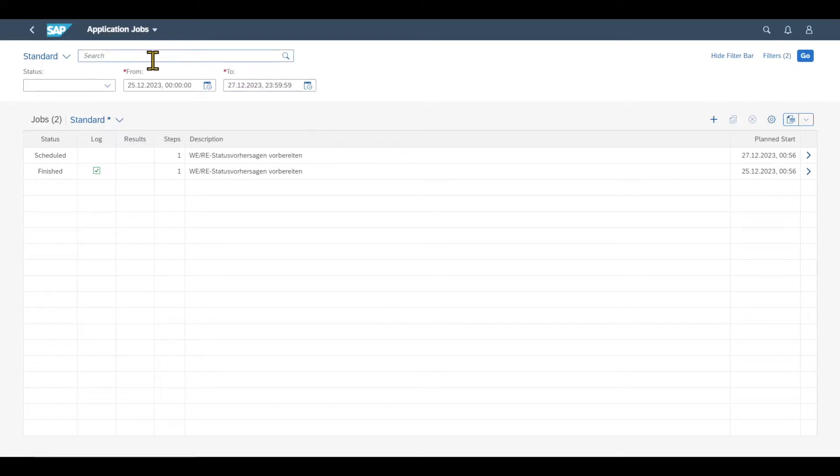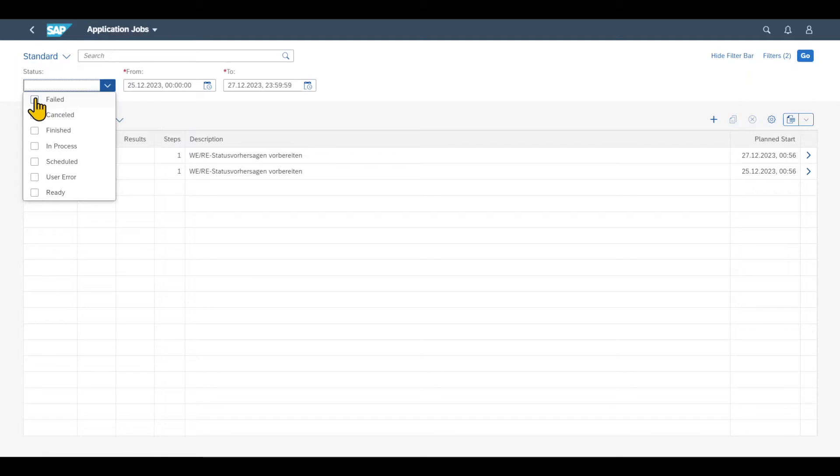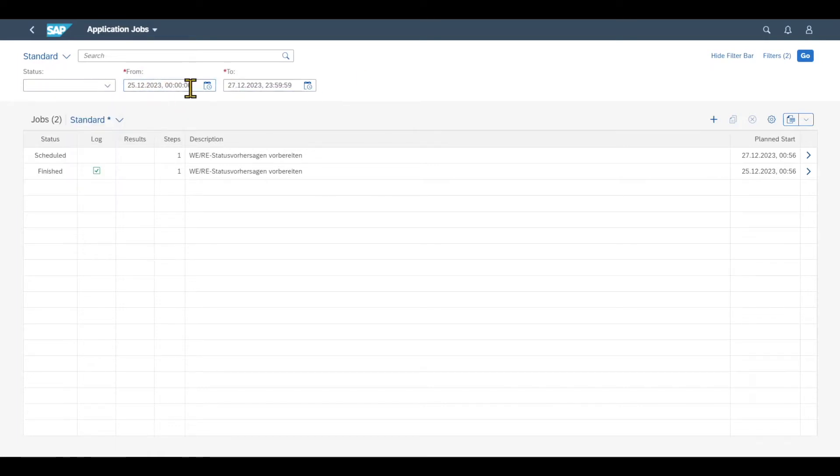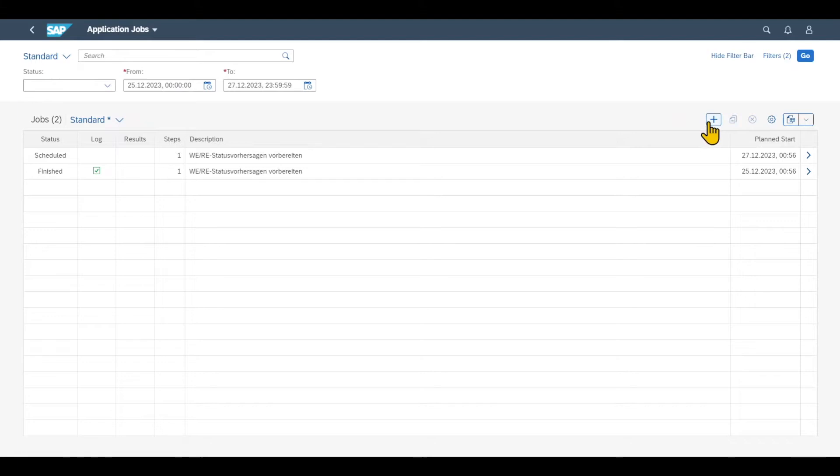We have different options over here. We can search for already existing jobs. We can also filter by different status, for instance, we can filter for finished jobs, jobs that are still in progress, or also erroneous jobs. And we can also specify a time interval in which we want to search for the existing jobs. However, for now, we will create a new job.